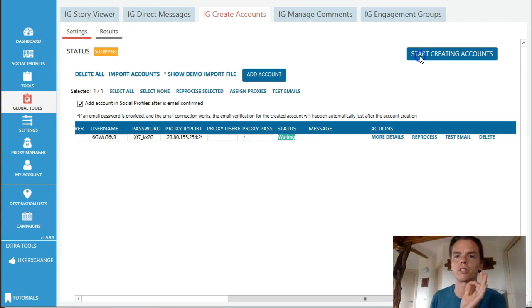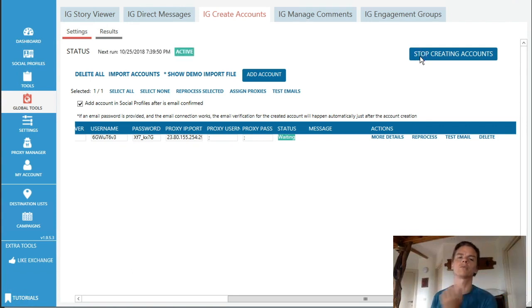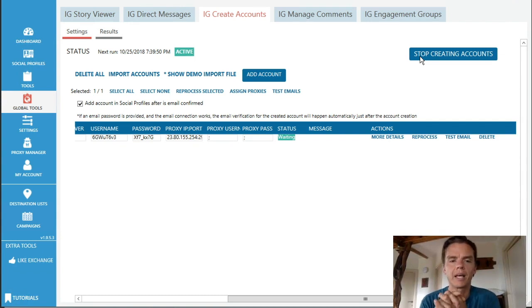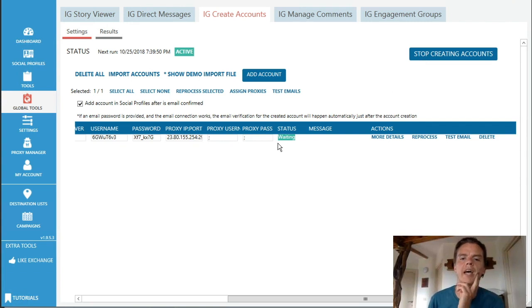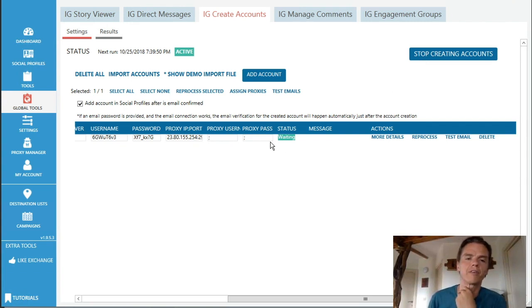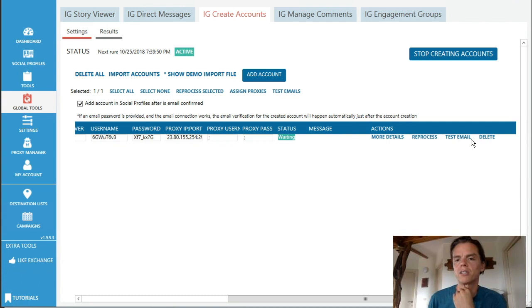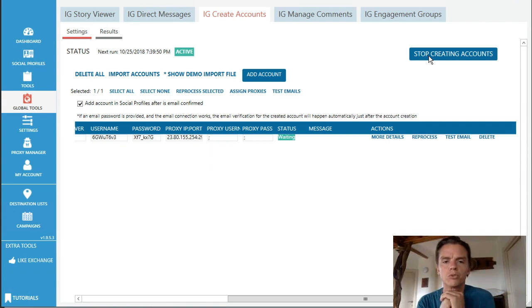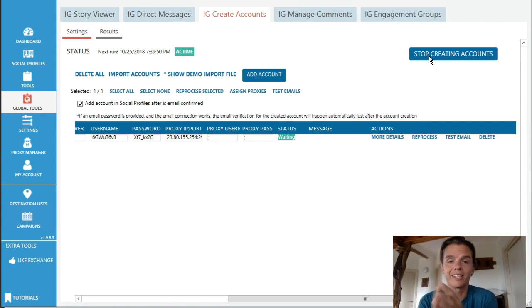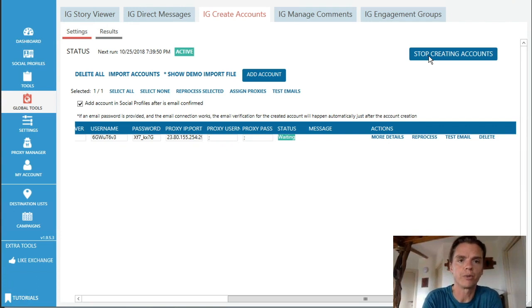The only thing I will do now is I do start creating accounts. Now it can happen that an error pops up. In this case it will say error. Do not give up right away. What I will suggest is you go here and hit reprocess and then start the tool again.